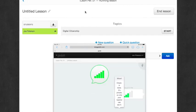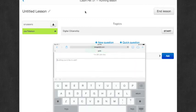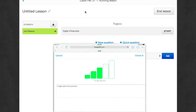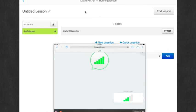So it changed colors as soon as the student checked in. So the student can also type a response for the teacher to see that explains more.